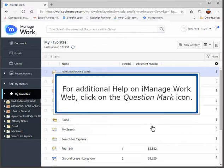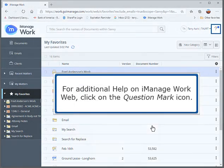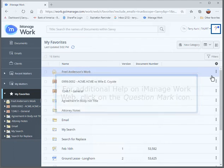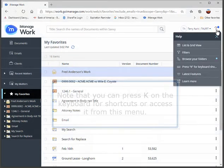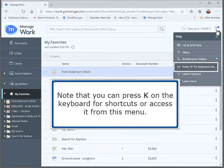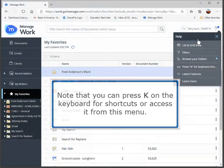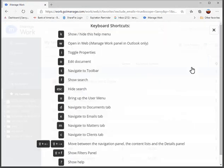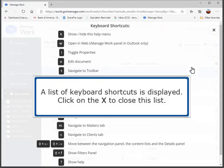For additional help on iManage WorkWeb, click on the question mark icon. Note that you can press K on the keyboard for shortcuts or access it from this menu. A list of keyboard shortcuts is displayed.